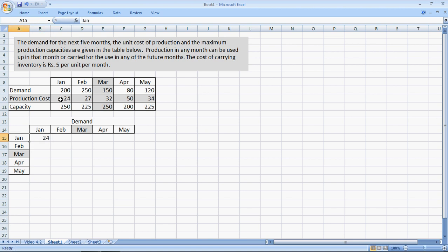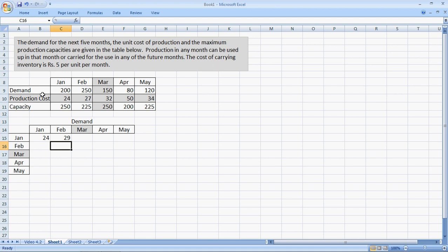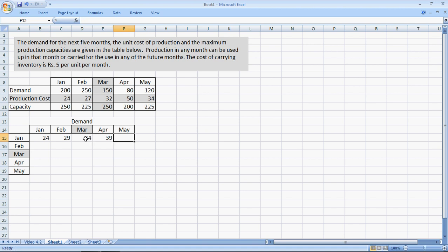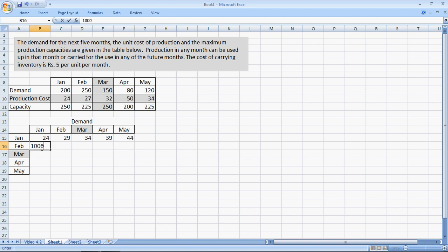If I produce something in January and use it in February, the cost of that material would be 29 rupees. Primarily because the cost of carrying inventory is rupees 5 per unit per month. And same thing, this would be 34 rupees here. This would be 39 and this would be 44. So when I produce in January and carry each month further ahead, my cost increases by 5 units.